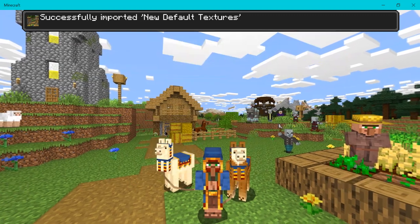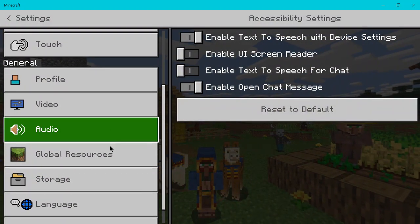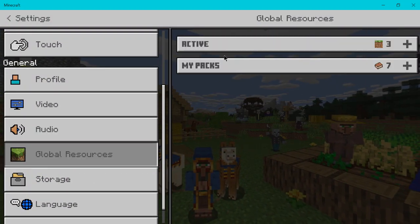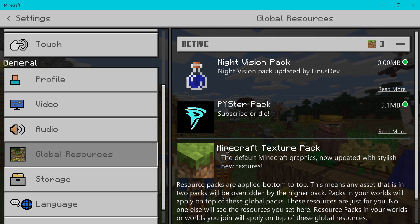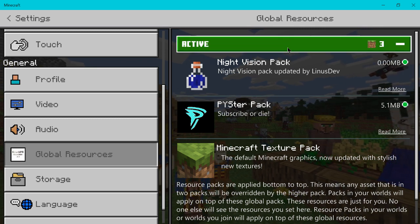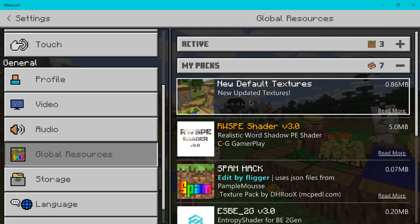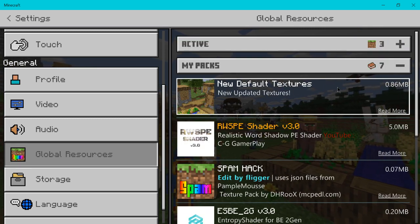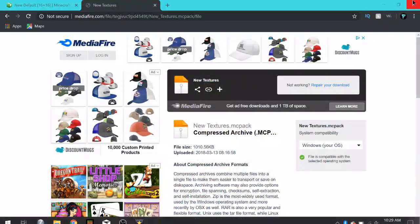So now if you come to settings, you come to global resources. Here's my packs. Here's my pack I'm working on right now. Here it is, the new default textures. So we can now exit out of Minecraft.